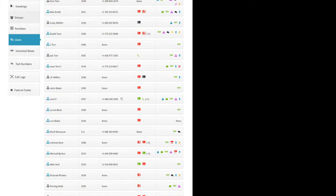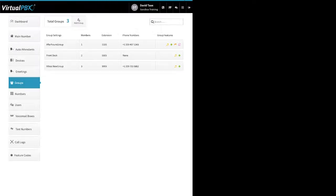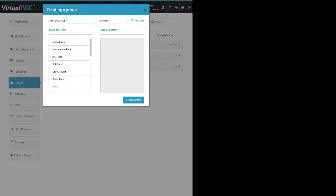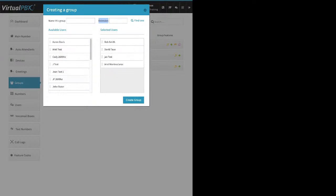Let's go up to Groups — also referred to as ring groups, hunt groups, or departments. These are basically designed so you can have multiple staff members answering calls about a similar subject. Click Add Group, give it a name and an extension number — don't reuse extension numbers — then click and drag the staff members you want in the group, and click Create Group.